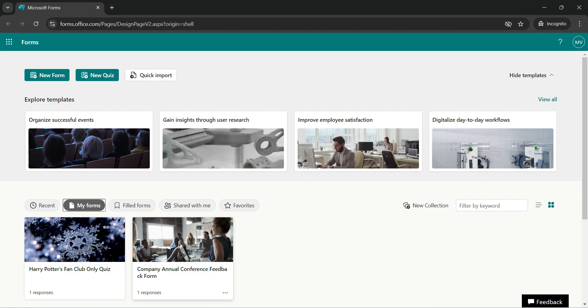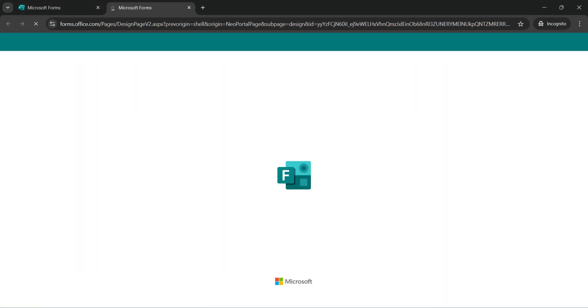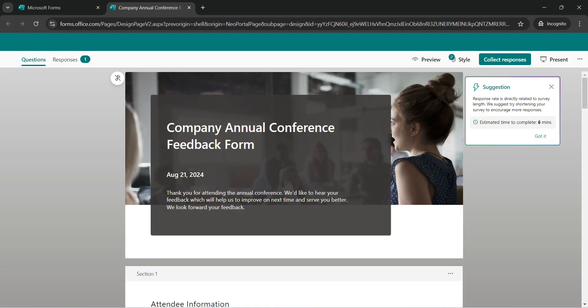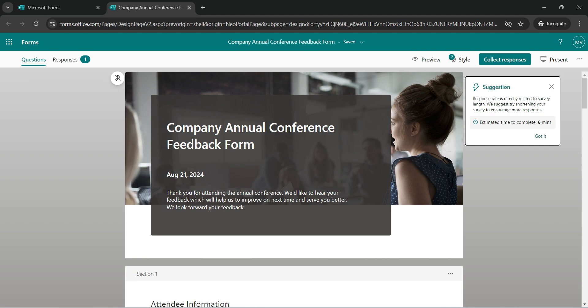I have one Company Annual Conference Feedback Form which we created in last video. Let's click on that. Now let's say that I am going on leave from tomorrow and this form must be completed from a design point of view to deliver it to the users. So you want your colleague who is working with you in a team to carry on with the Microsoft Form and complete that with a few more questions and then share it.